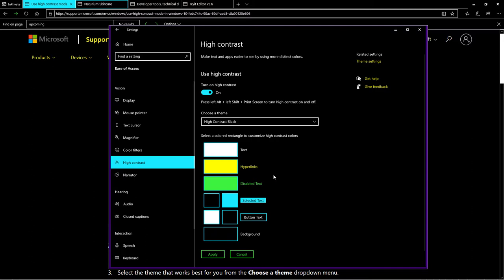Hyperlinks are changed to yellow. Disabled text is changed to green. All text is changed to white and all background is changed to black. It ensures that you have very good contrast.